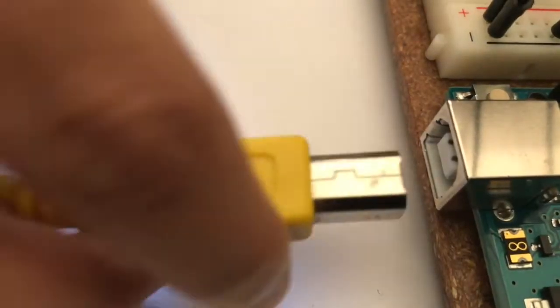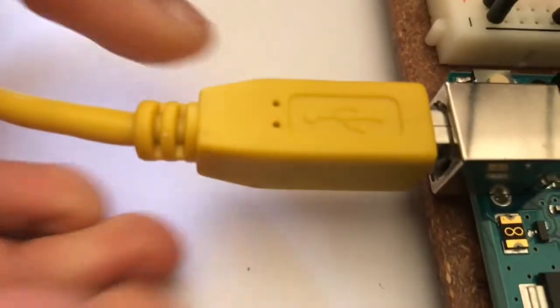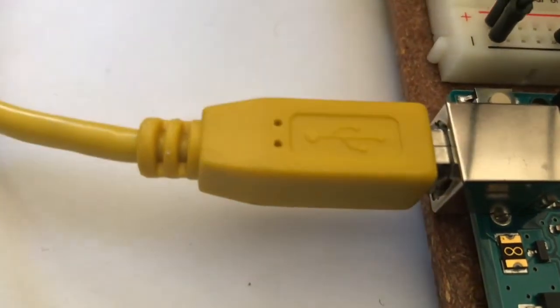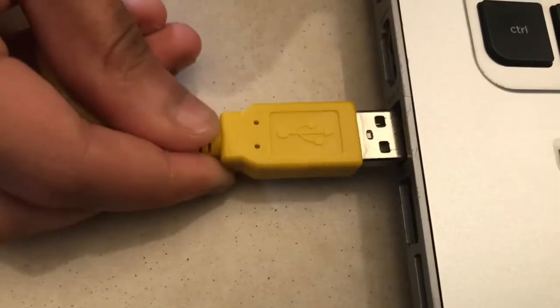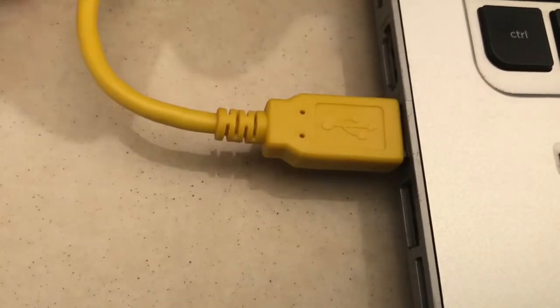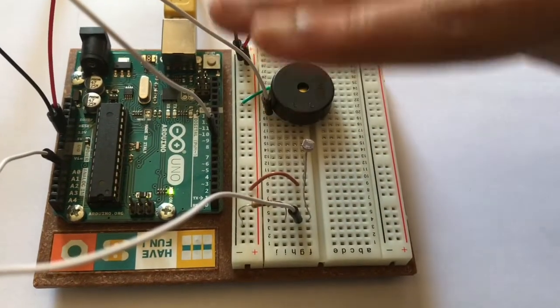Then using the USB cable, connect the Arduino Uno to the laptop. The code you will have to type in the laptop will be in the description below. And now we're done making the light theremin.